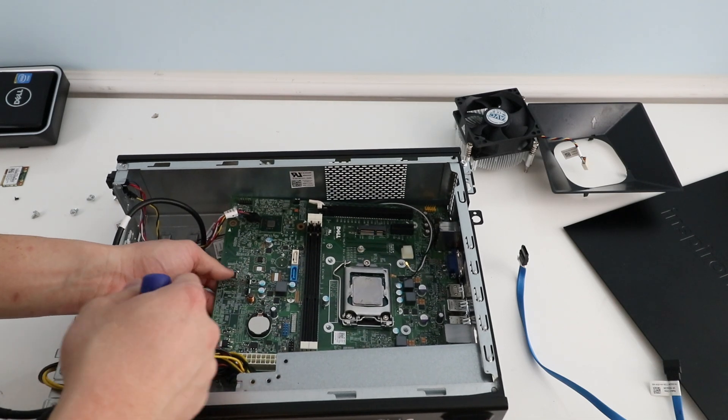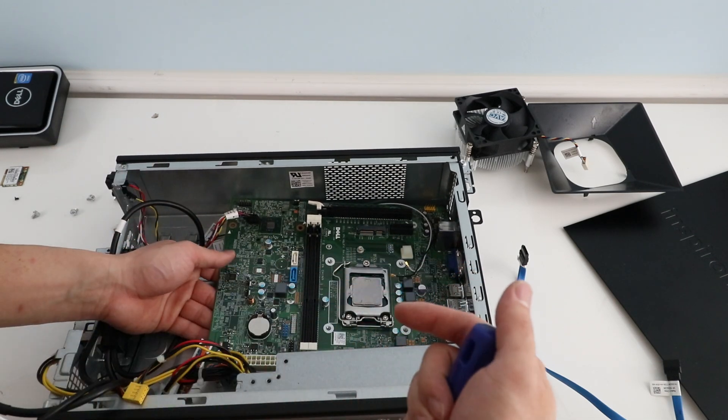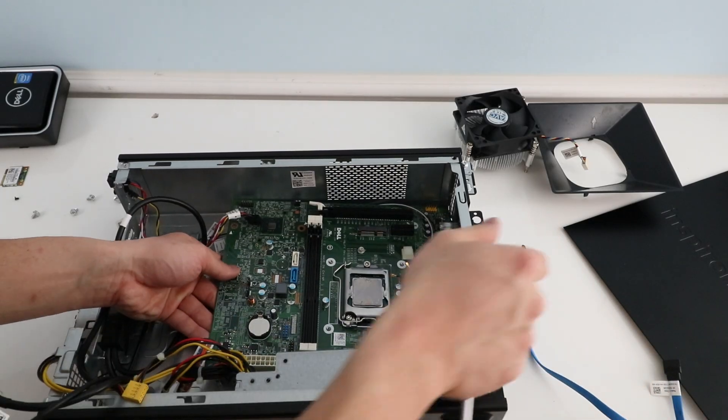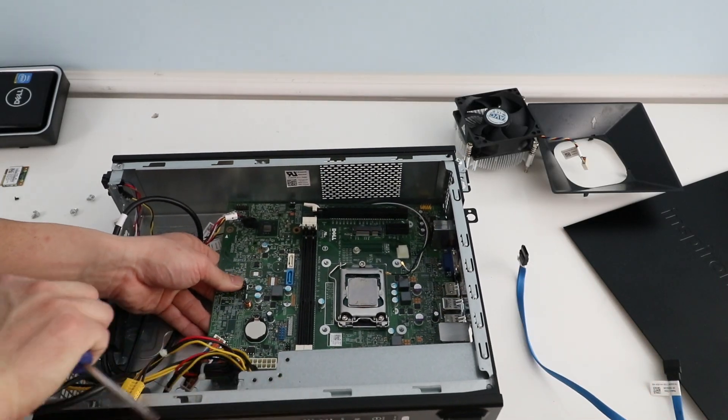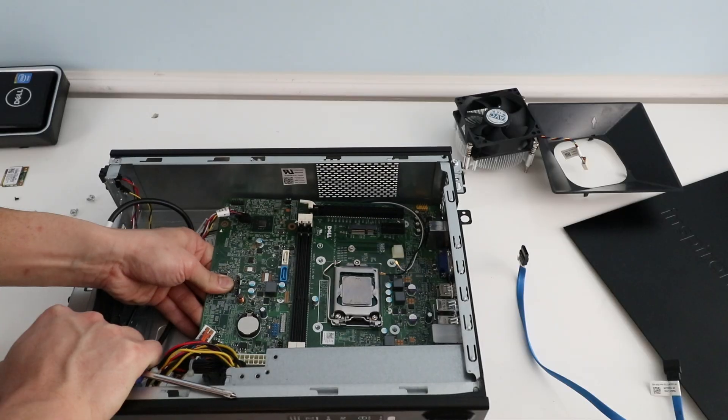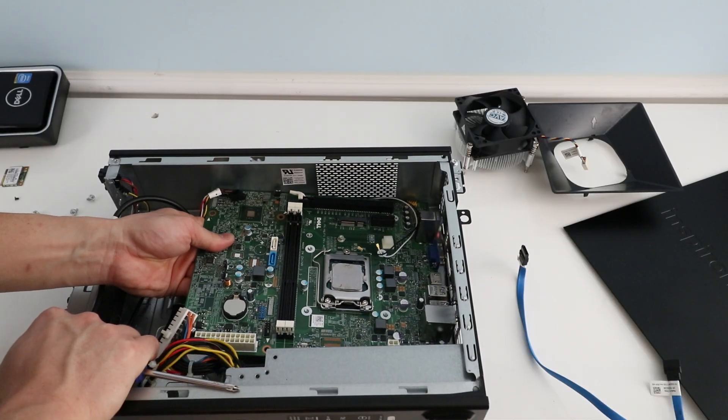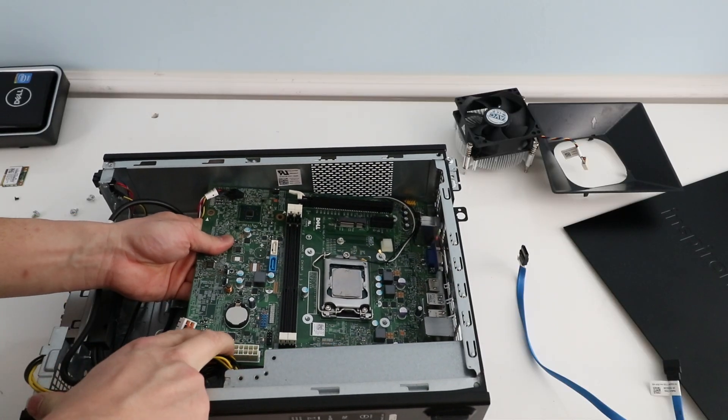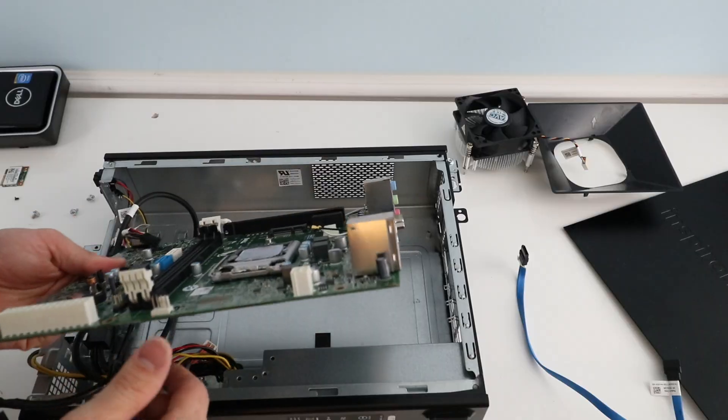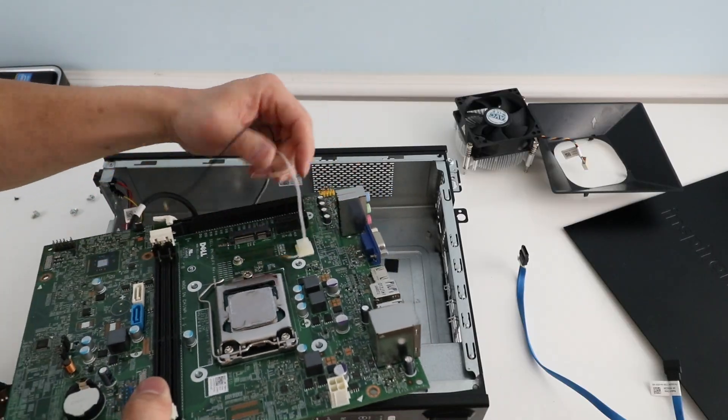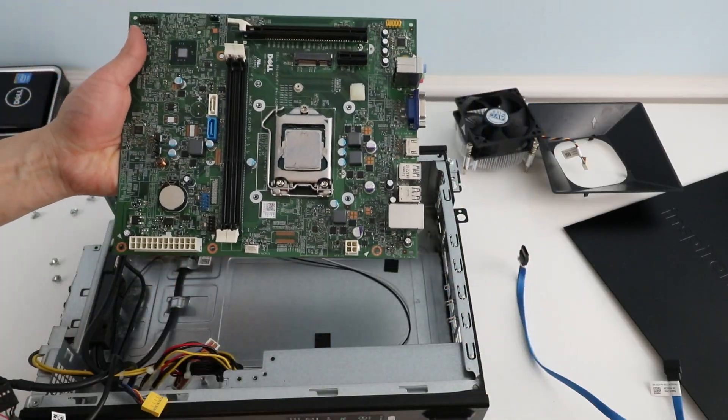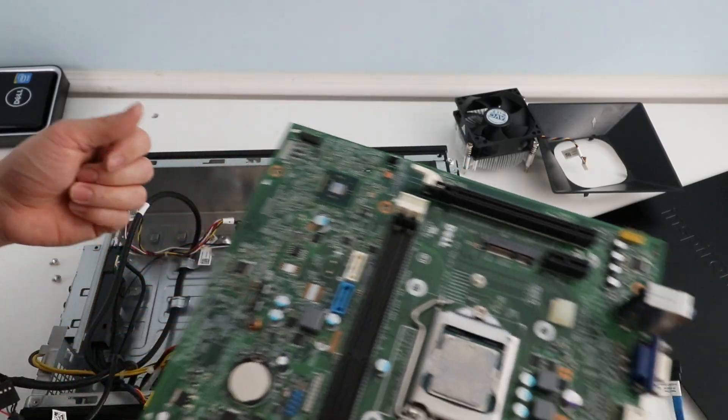We're going to lift the front side up and then pull it this direction because the I.O. is kind of tucked in there. And then just be kind of gentle with it. But here is the motherboard. There you go. So we'll set that aside.